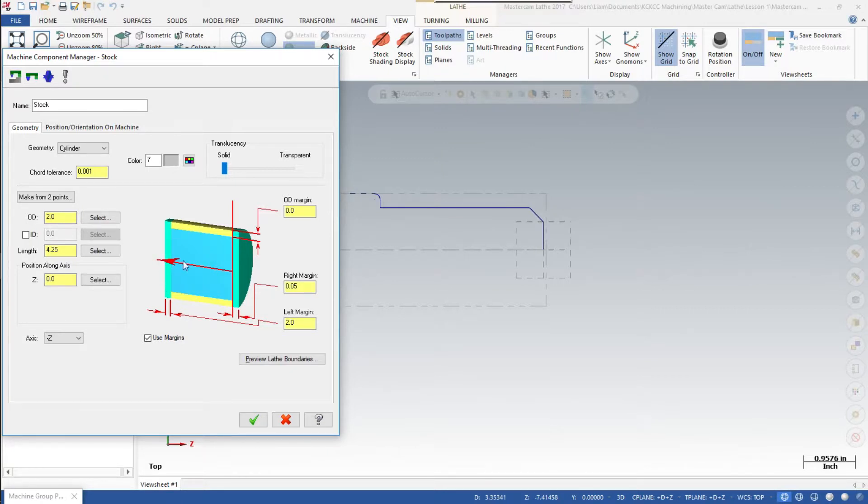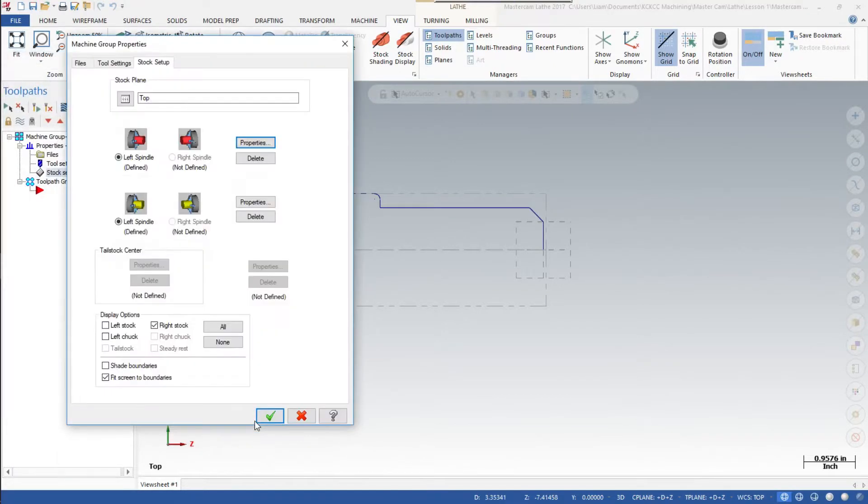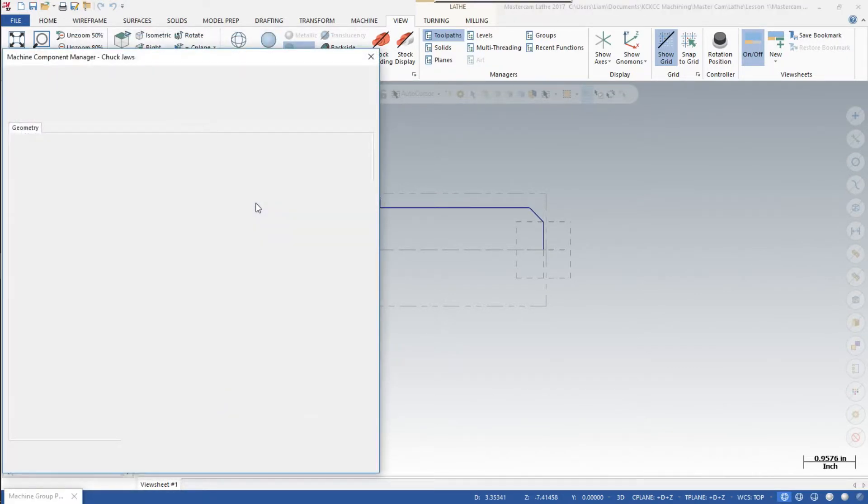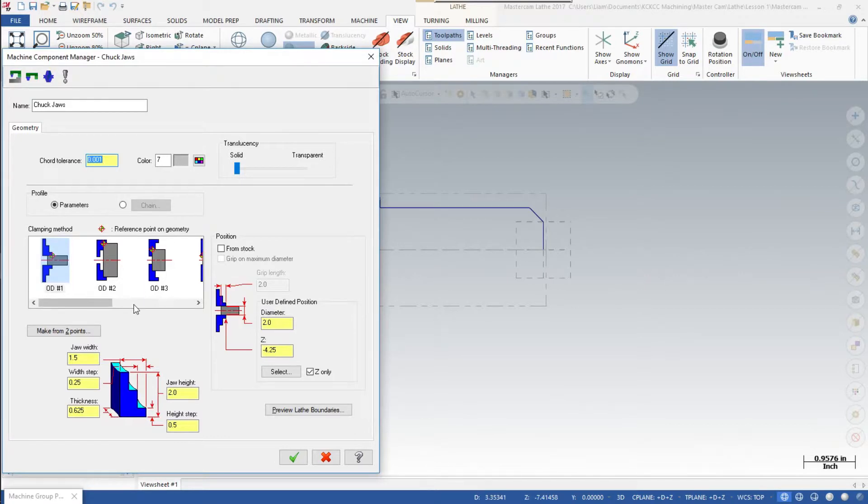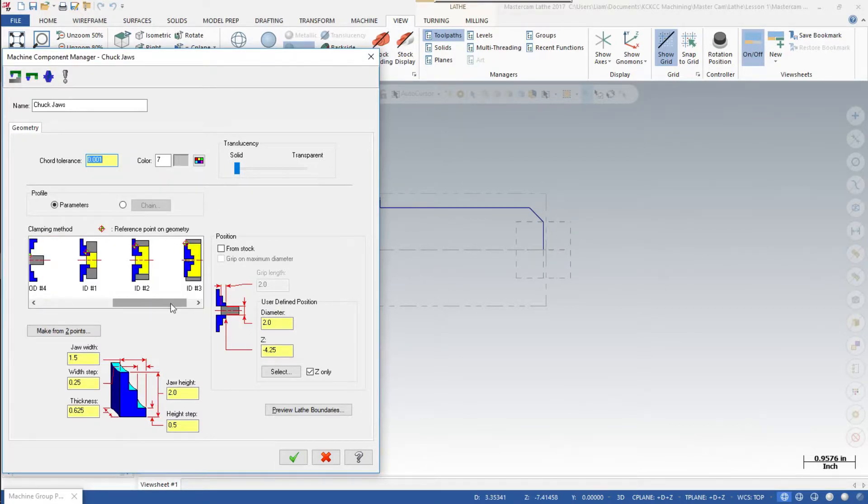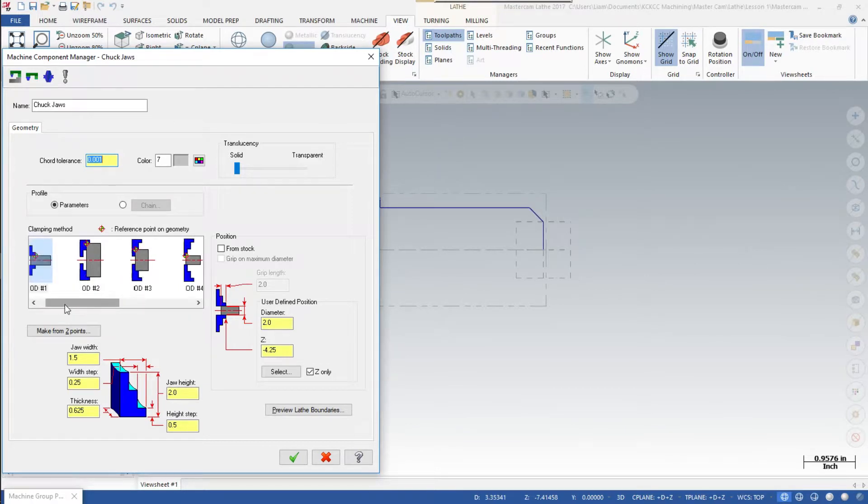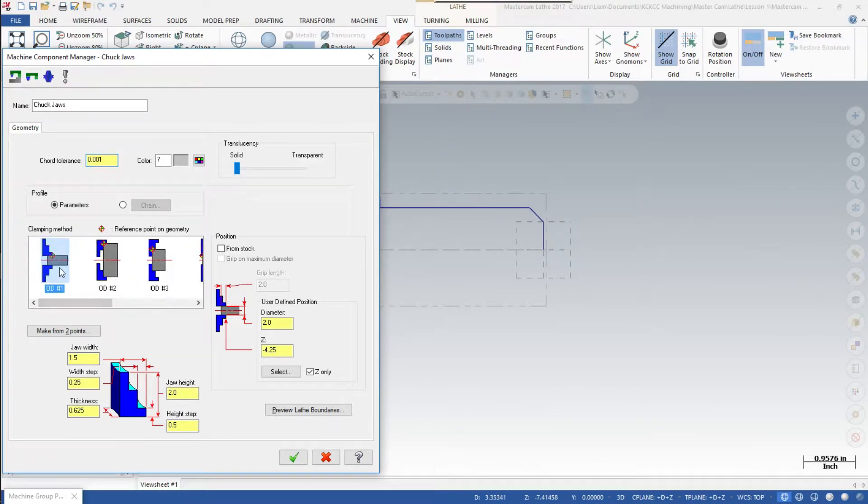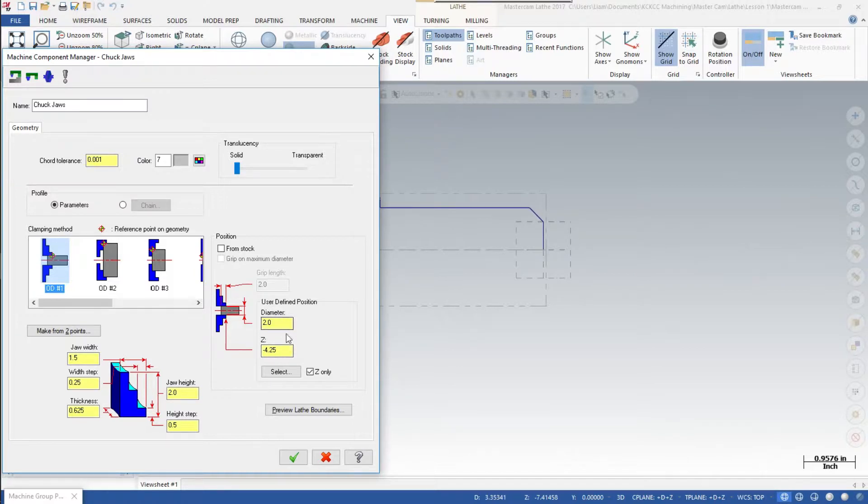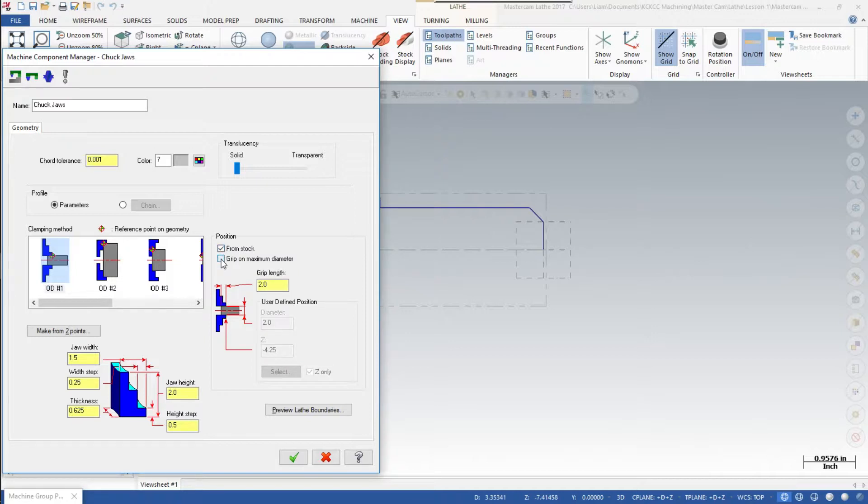We've set everything there. Let's say ok. Then we'll click on the chuck jaws properties. We have several chuck jaws to choose from. You will see the images: ID, OD. We want this first one, OD number one. This is what we'll be using for this one. There you see our numbers got transferred over, 4.25 and 2. We want to click from stock and we want to grip on that maximum diameter, so click on that one. Everything looks good there, so let's go ahead and click ok.